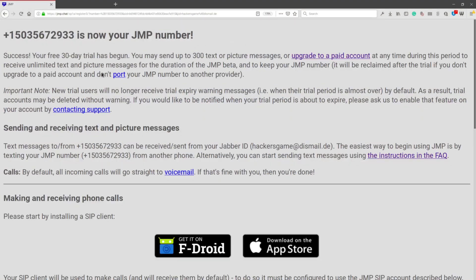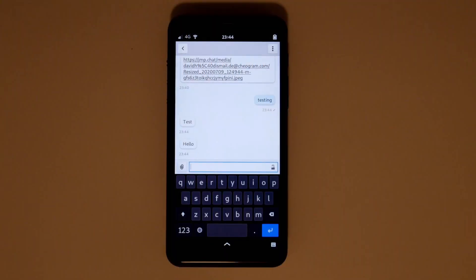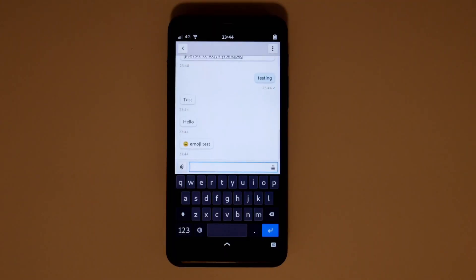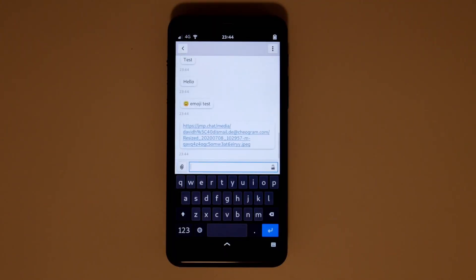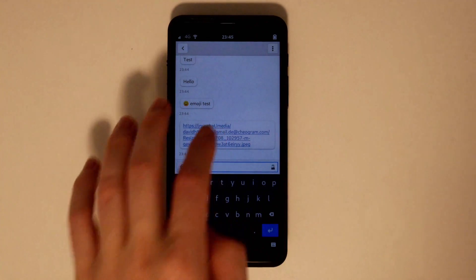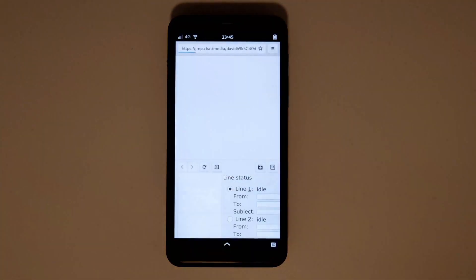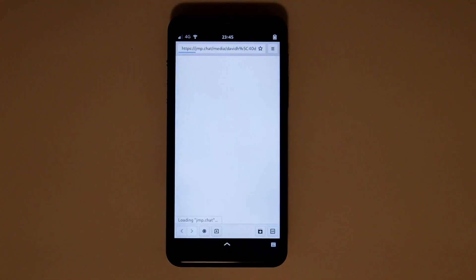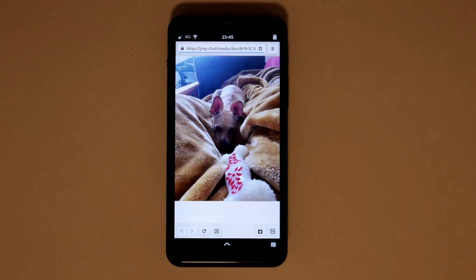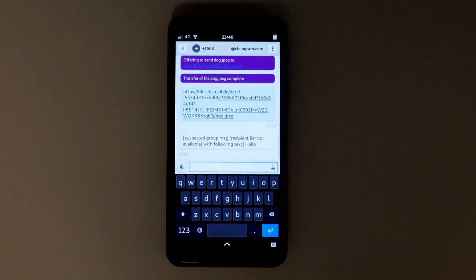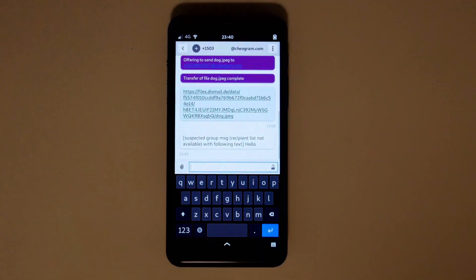With my new phone number attached, people that text me will appear like this. Texts with attachments like images or videos get uploaded to the server. Group messaging is also handled well. The only thing really missing here is a list of who else the message was sent to.